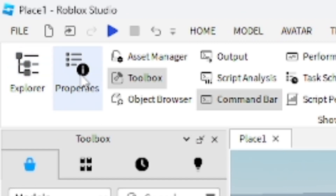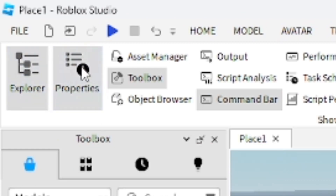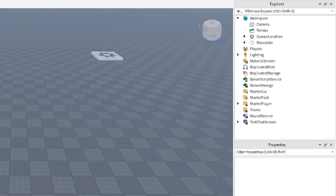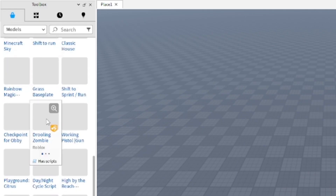Go to the View section and open up the Explorer and Properties panels - these are really useful. Make sure the Toolbox is open as well. You can see them on the right-hand side: the Explorer and Properties windows.